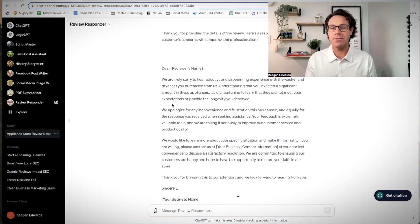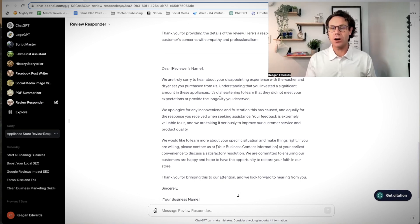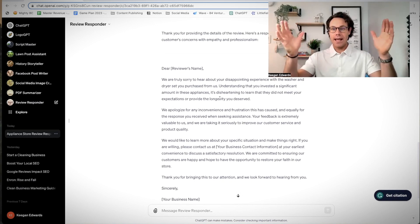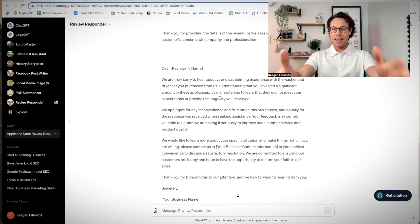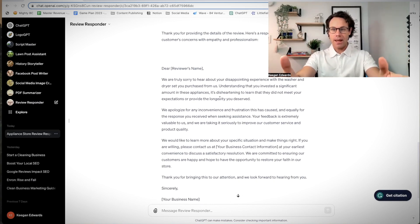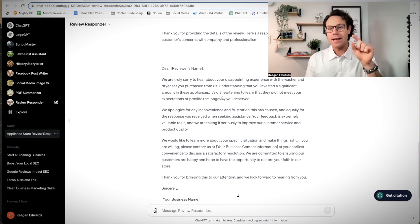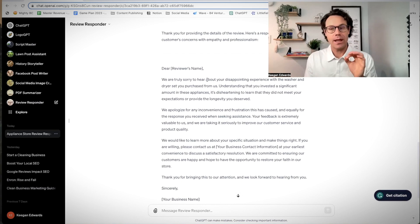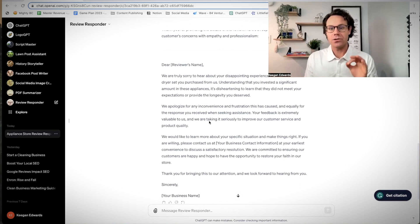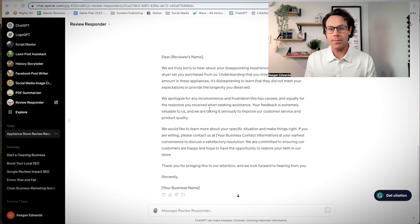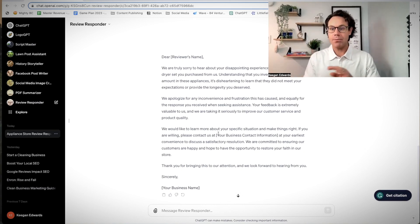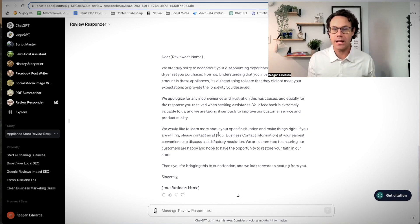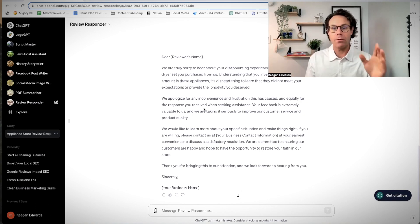Understanding you invested a significant amount in these appliances, it's disheartening. Look at the empathy that ChatGPT, because it's programmed that way, is showing for them. Now it's showing that they understand their frustration and they're sorry about it. We'd like to learn more. We're not promising to refund them. We're not doing anything like that. We're showing we care. We're providing empathy.